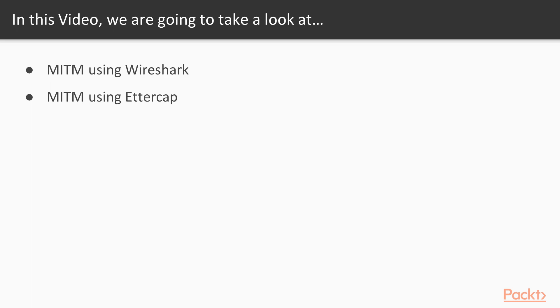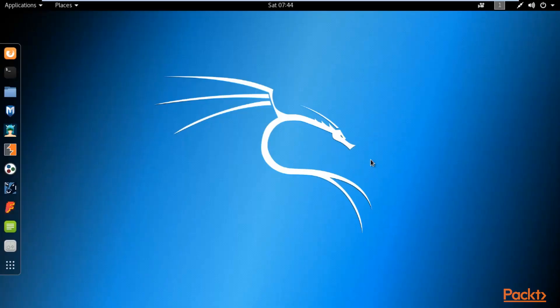For this lab you need to open your Kali Linux operating system and we need to use Wireshark and Ettercap tool inside it. Here we are at Kali Linux and first I will show you how to perform MITM using Wireshark tool.